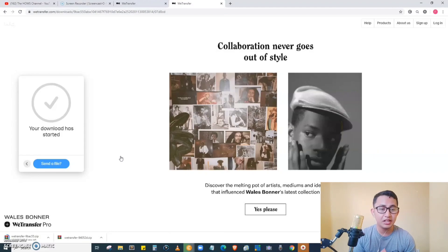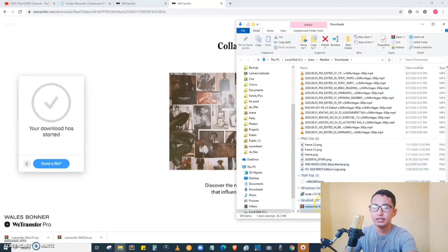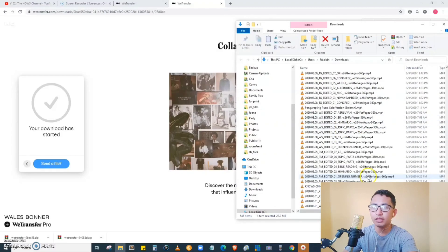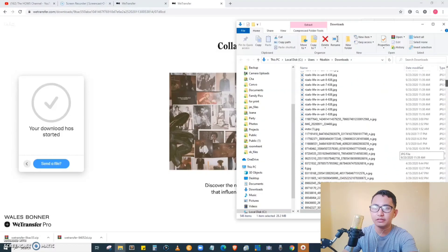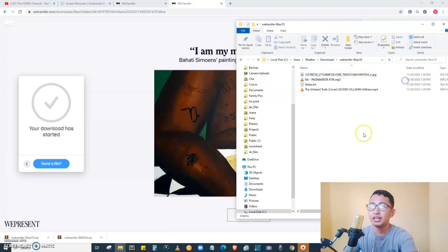Just click the download button and the files are downloaded. If you uploaded many files, it automatically compresses them into a ZIP file. Open the folder, extract it, and locate the folder where the files were extracted. All the files we sent are already there. That's it! This is Melia Mofords — till next time, adios!